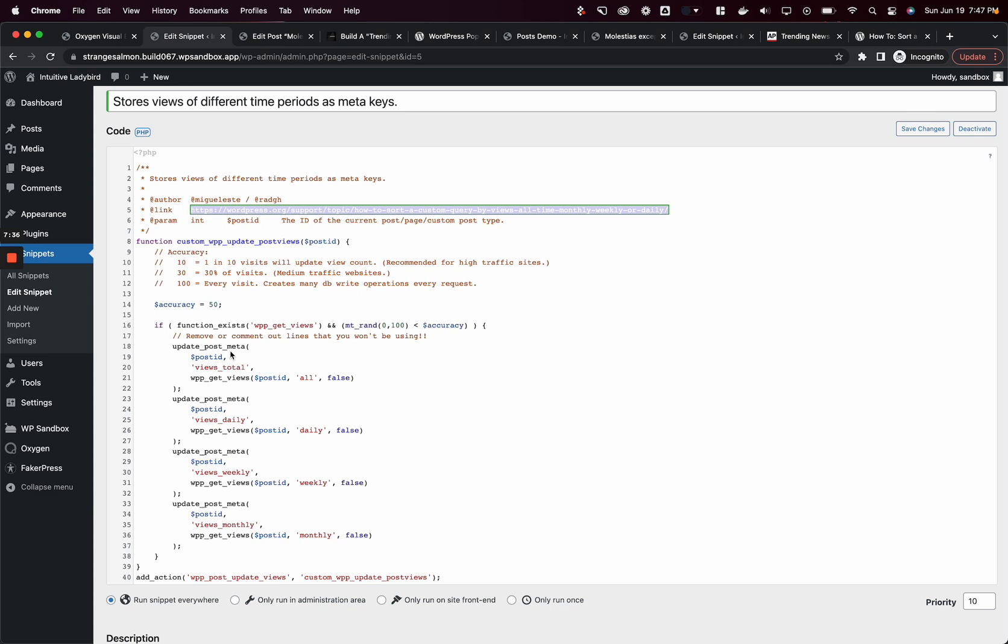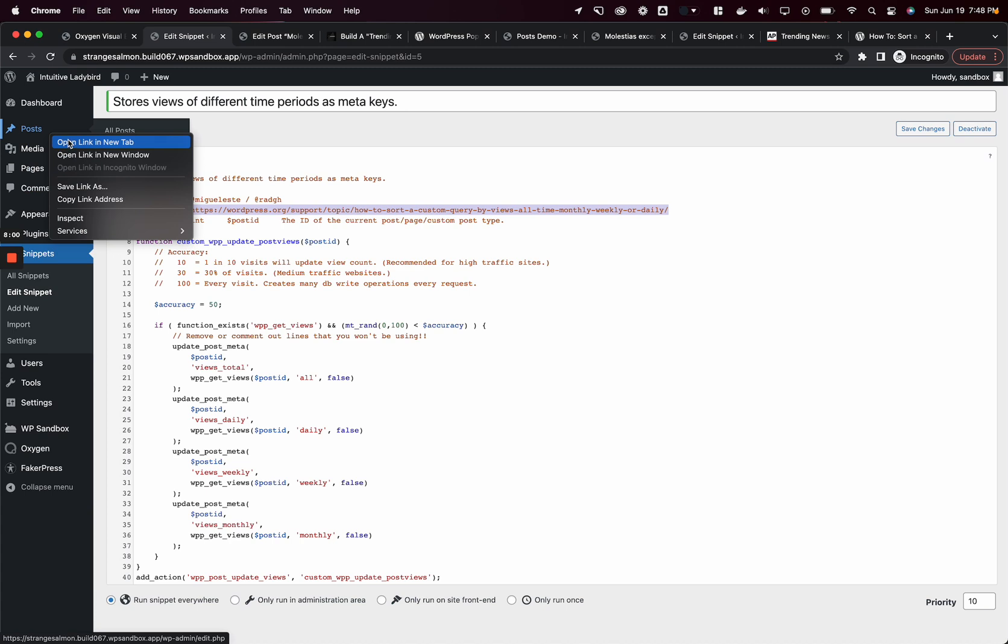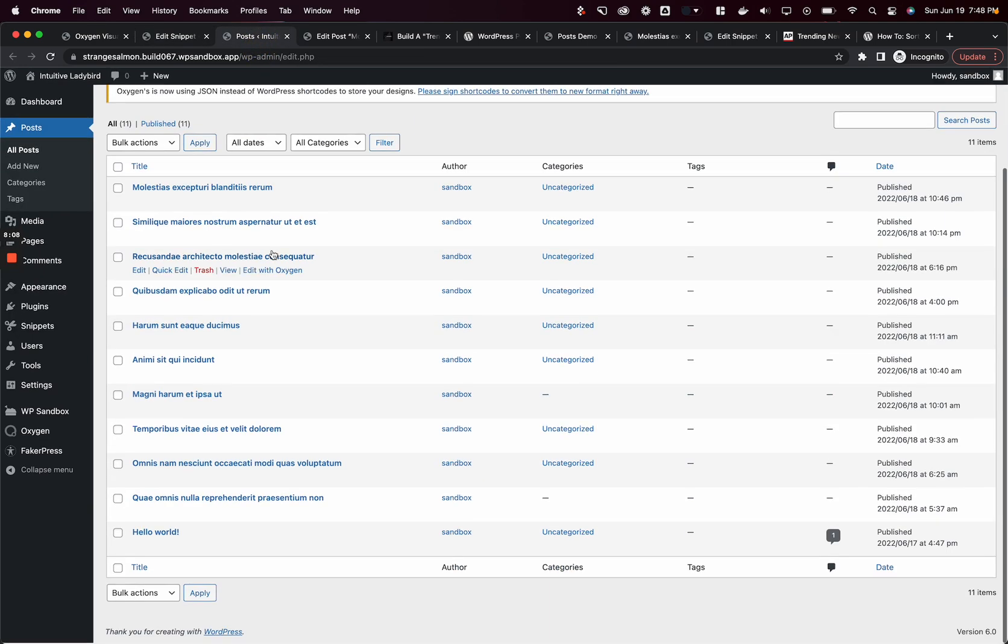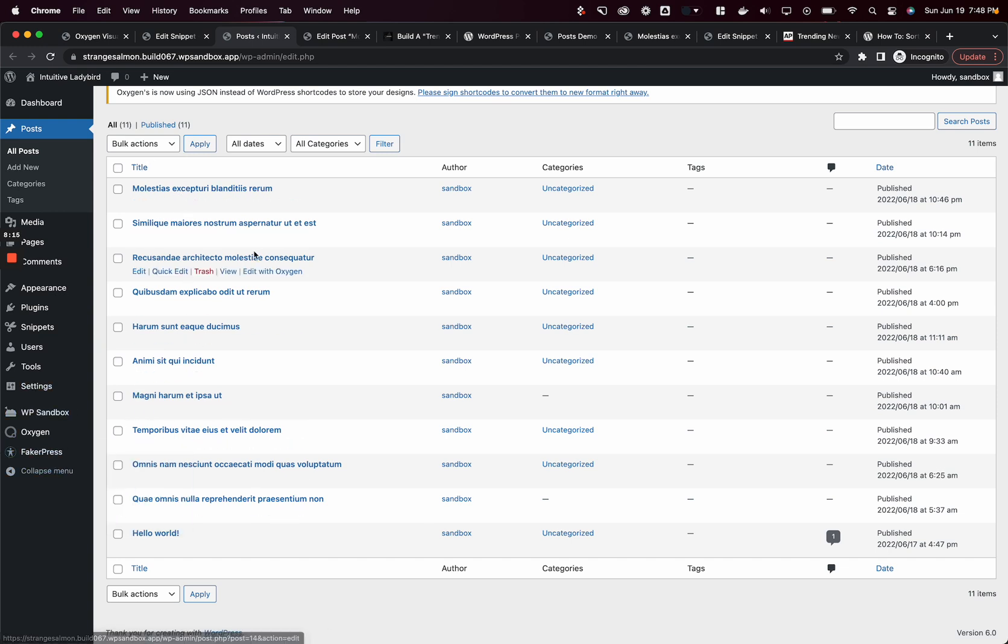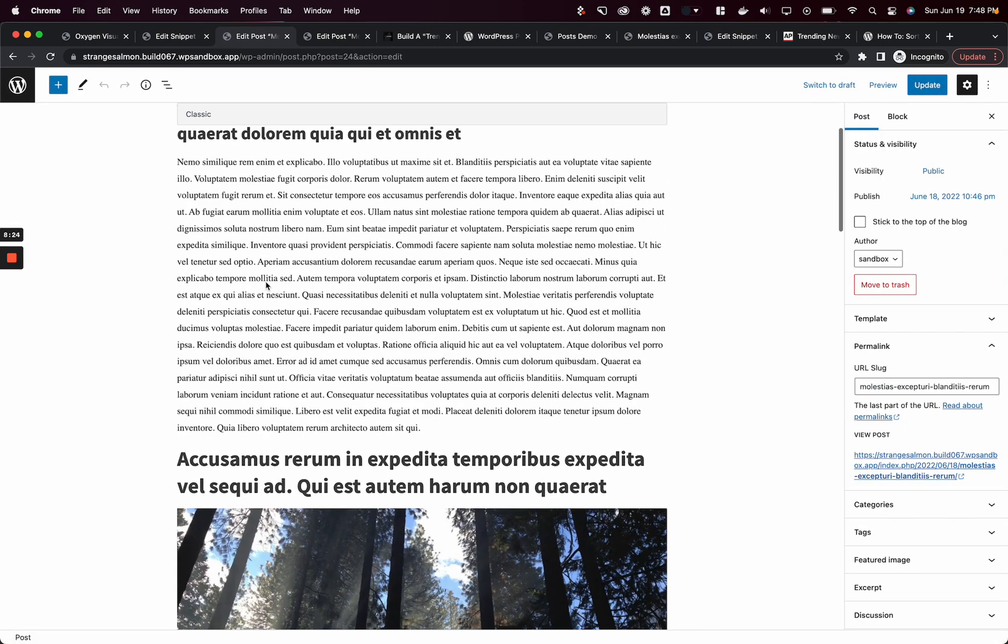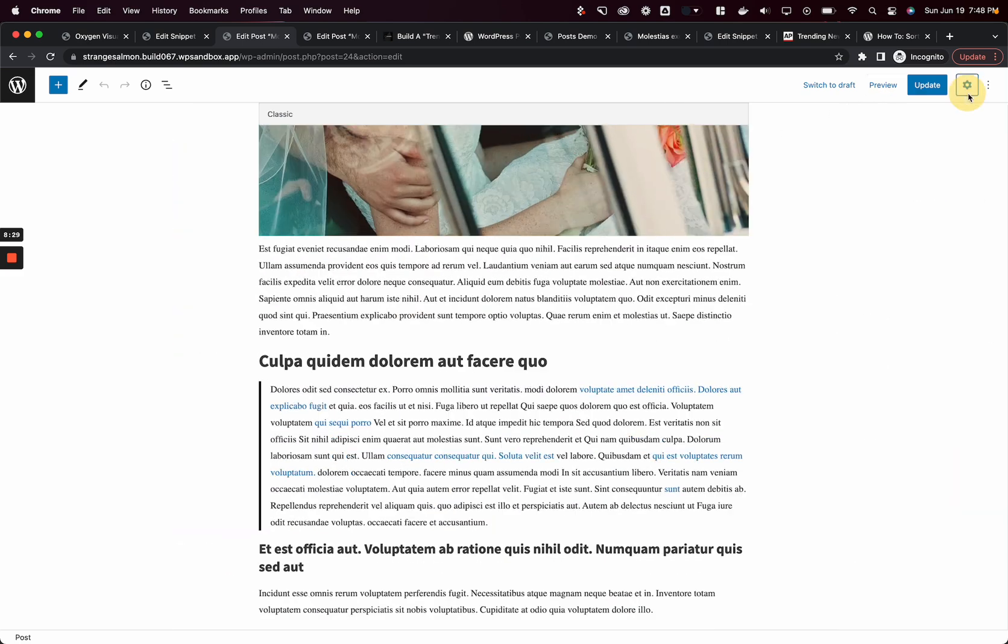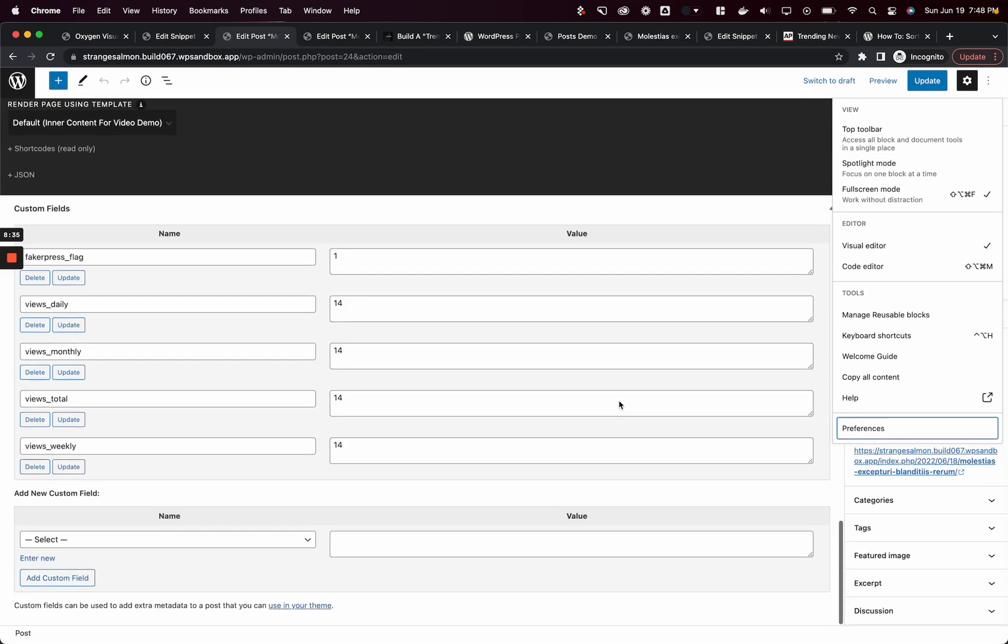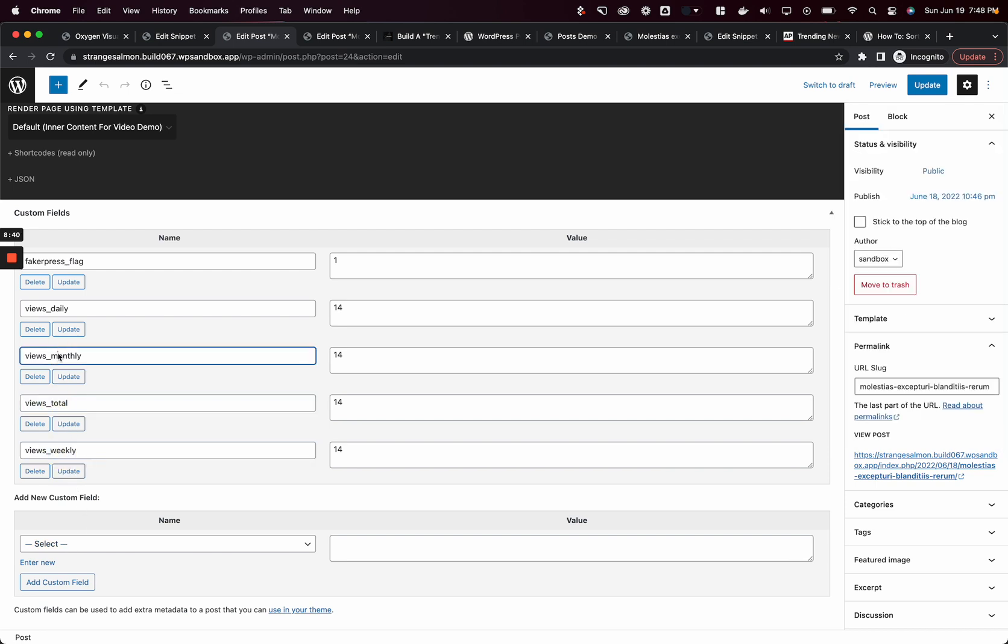Once installed, it takes the views for specific time periods and writes it into the meta table for each individual post. It adds four new custom fields: views total, views daily, views weekly, and views monthly. It adds the monthly, weekly, daily, and total number of views to blog posts. I'll show you what that looks like. Once we've installed this plugin and start loading blog posts, it'll start collecting data and associating it with these posts. I have a bunch of fake posts generated with FakerPress, which is a really cool plugin for developers. If we go into this post and go down to our custom fields, which I've enabled by going to preferences, panels, custom fields, we'll see that we've added these various fields right here.